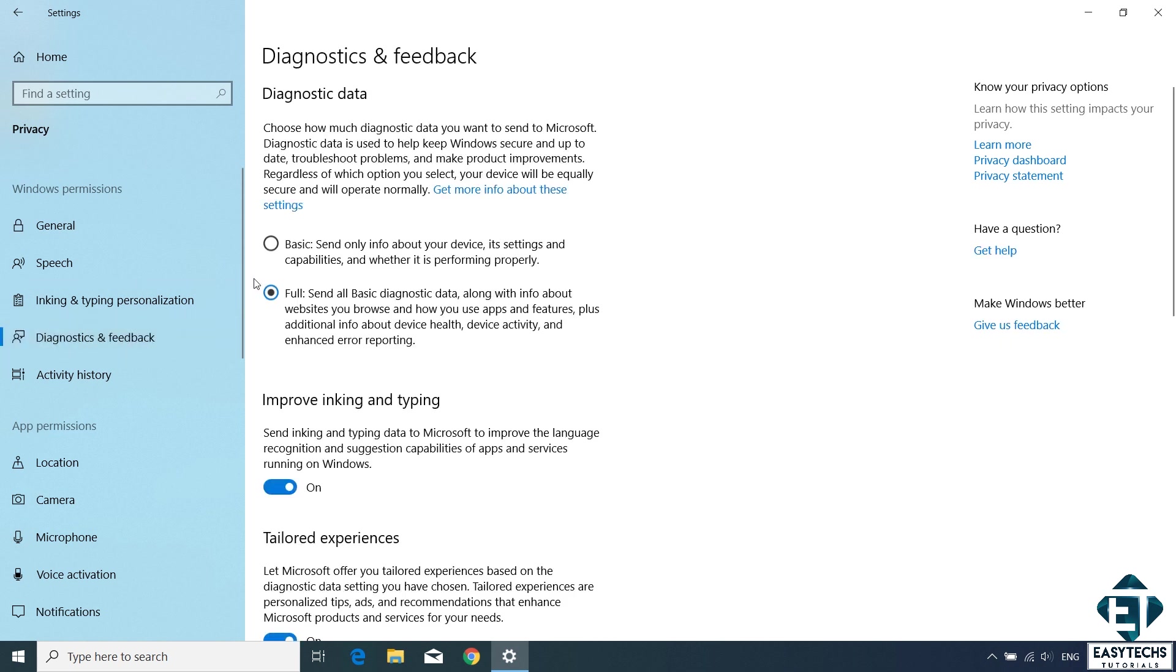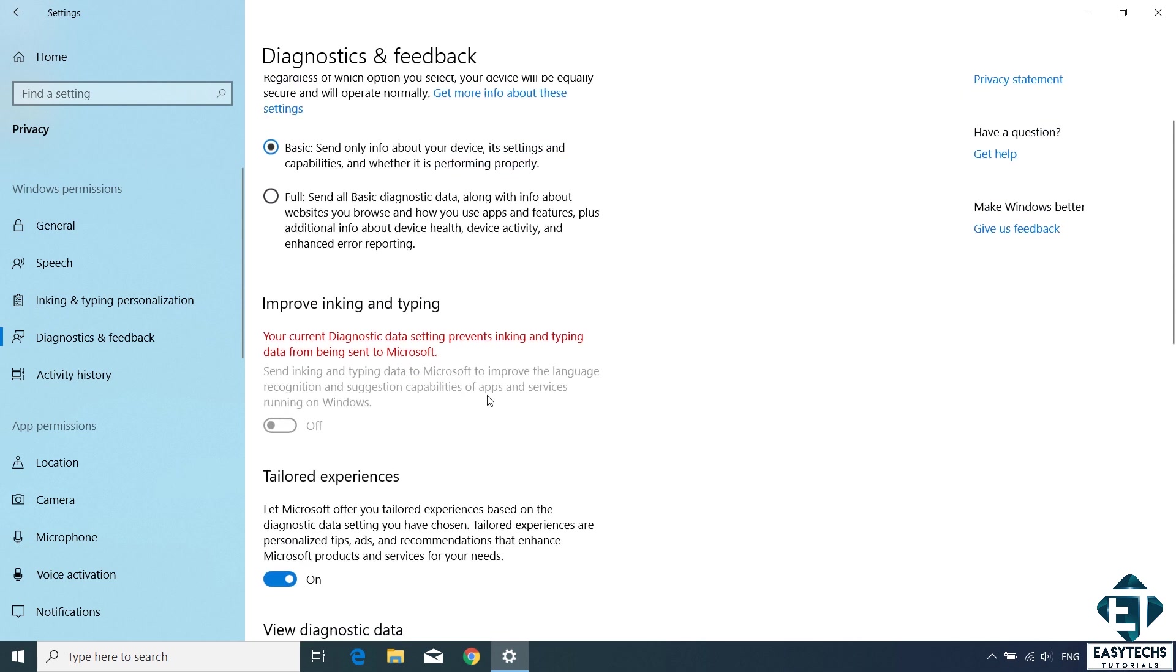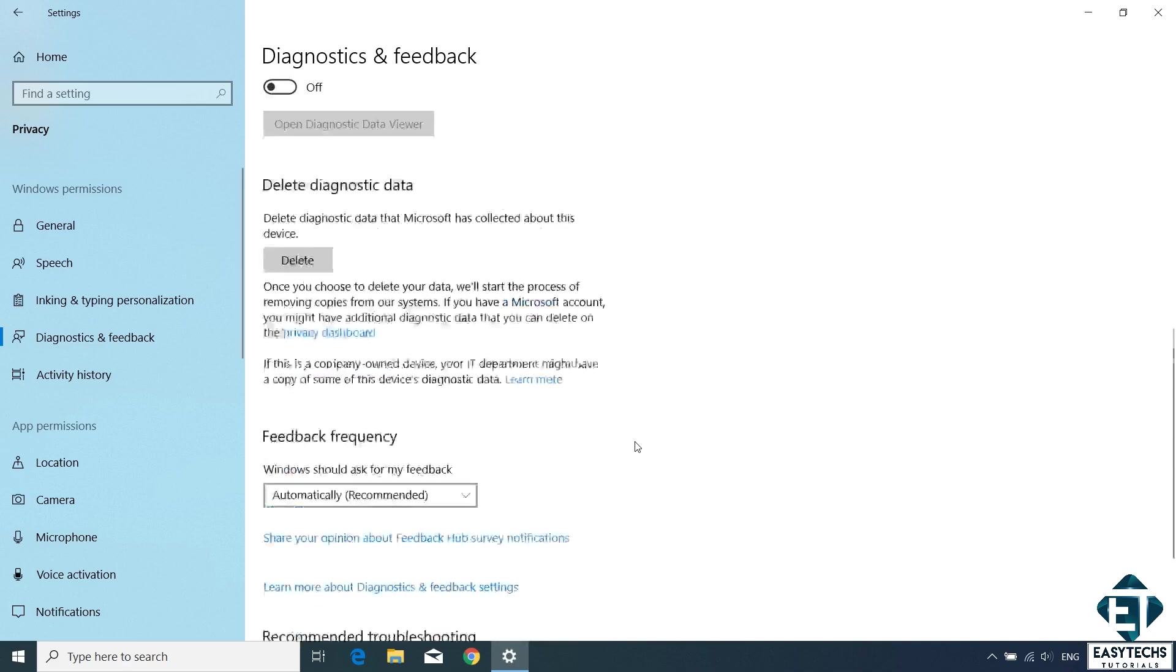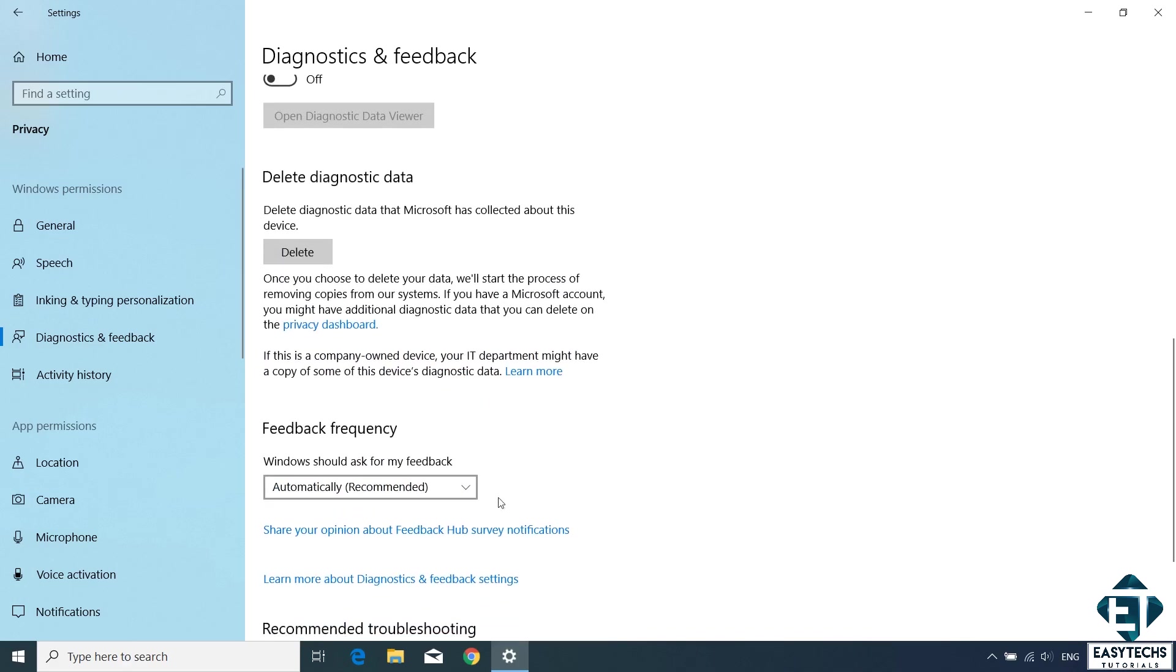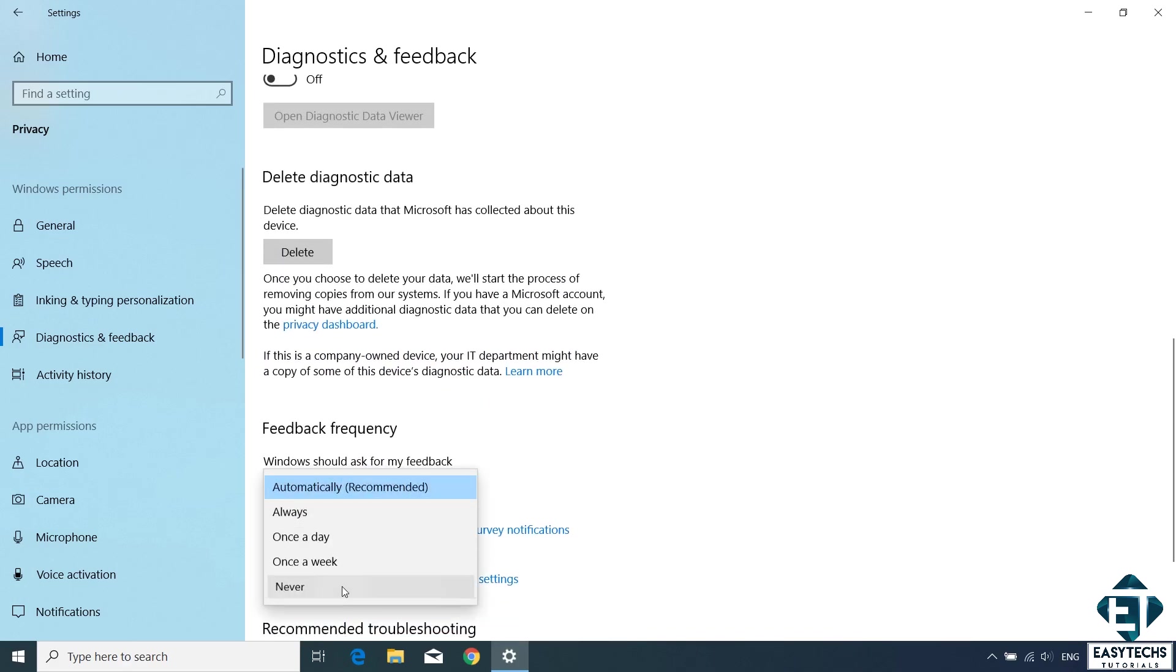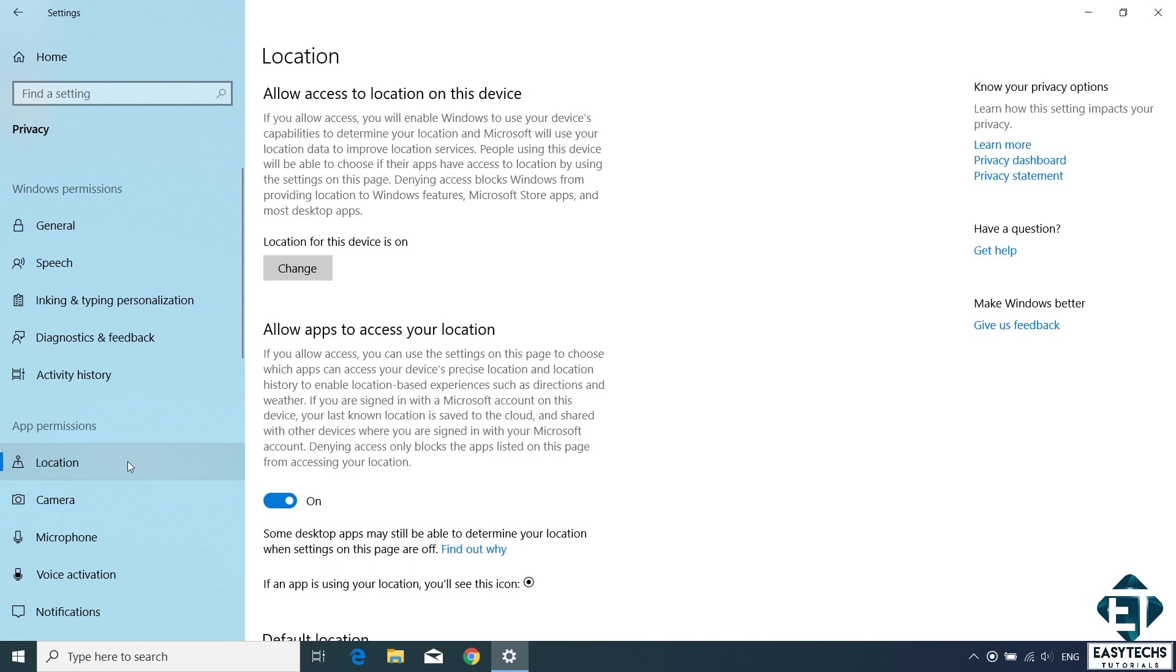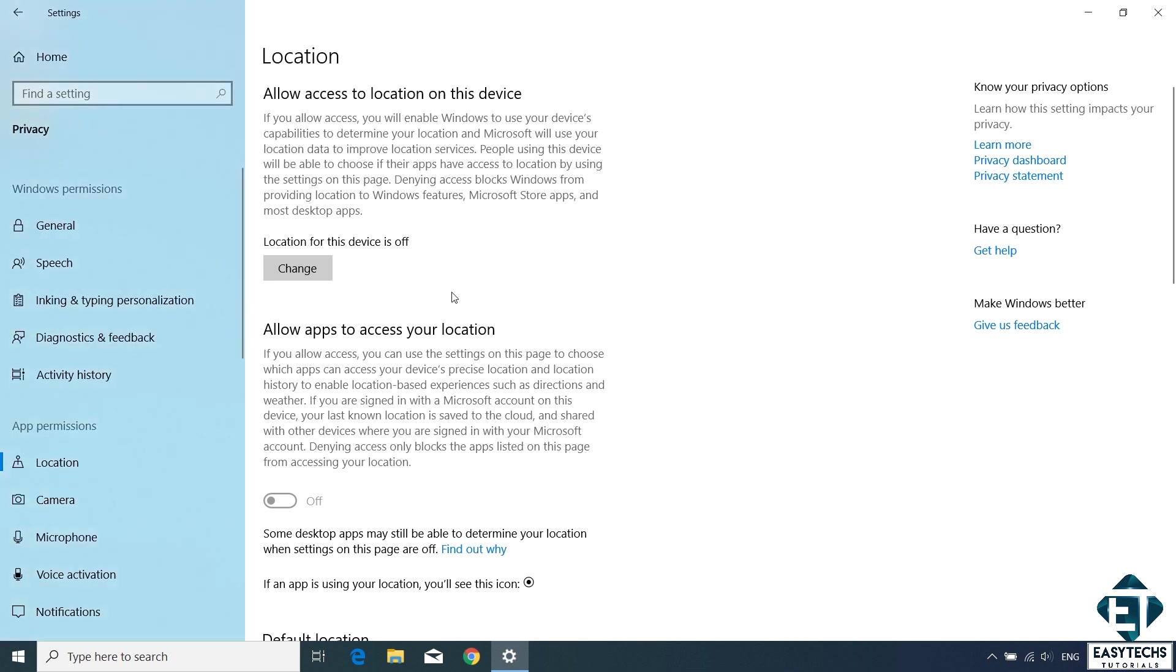Now for feedback and diagnostics, you want to select basic. With that, only necessary diagnostic data gets sent across. You can also turn off tailored experience and then scroll down to feedback frequency and set it to never if you don't want to send Microsoft any feedbacks. Next, move to the location and turn off allow apps to access your location. You can also disable the location service for the device entirely by clicking on this change button and then turn off location access.